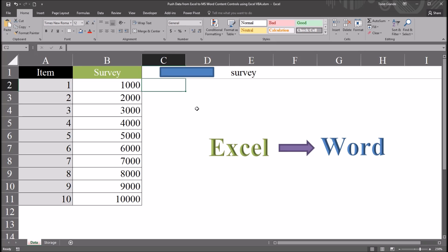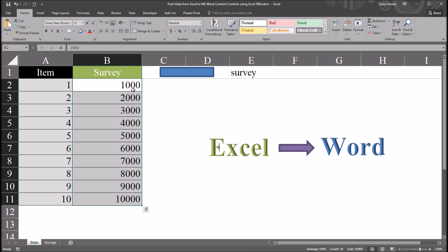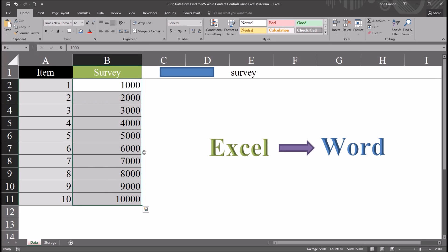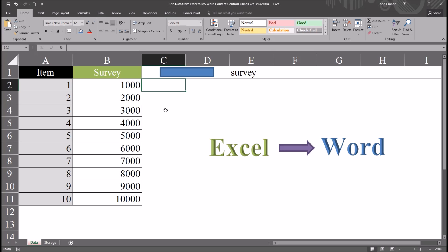I have here an Excel workbook, and this workbook contains two worksheets. I'll be using this first worksheet, this data worksheet, and I have these 10 values in this survey variable. These are the data that I want to move from Excel over to Microsoft Word Content Controls. So this will be pushing the data from Excel to Microsoft Word using code stored in Excel.